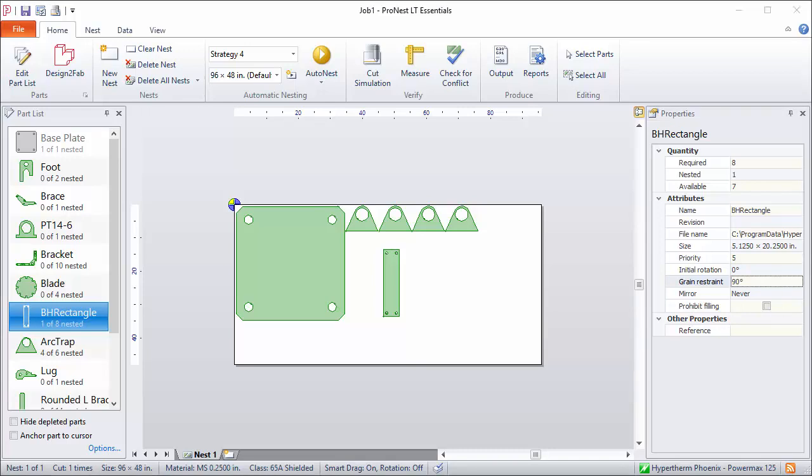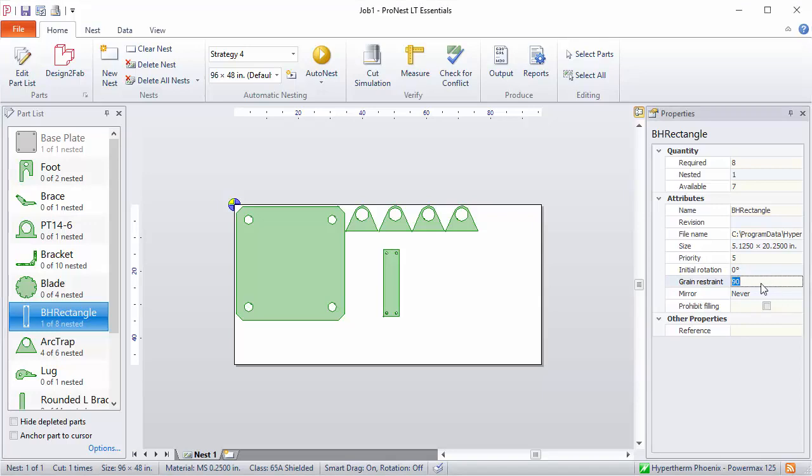And any other angle wouldn't be allowable. Okay, that covers grain restraint. Let's set this back to 0 for now for that part.